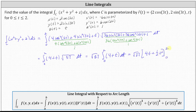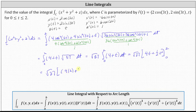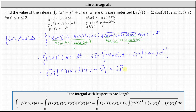Now we determine F of 2 minus F of 0. When t is 2, we have 4 times 2 plus one half times 2 squared. And when t is 0, we have 0. Simplifying, we have the square root of 37 times 8 plus half of 4, which is 2. The exact value is 10 times the square root of 37.